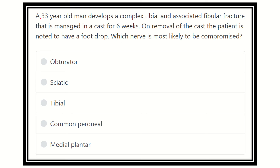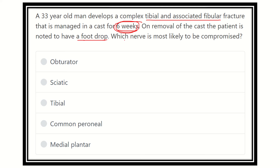According to the question, the key points here are that a 33-year-old man develops a complex tibial fracture associated with a fibular fracture, and it is managed in a cast for six weeks — that means one and a half months of leg immobilization. On removal of the cast, the patient is noted to have foot drop. So this is the important point — whose nerve is most likely to be compromised?